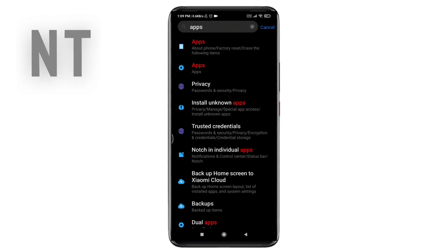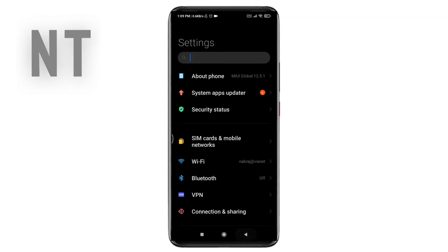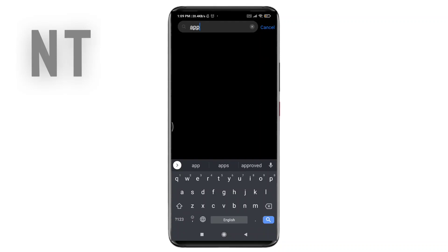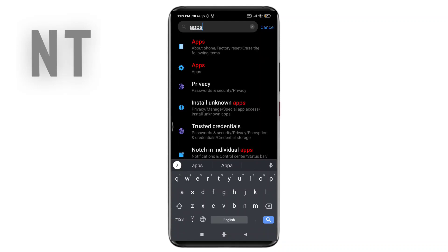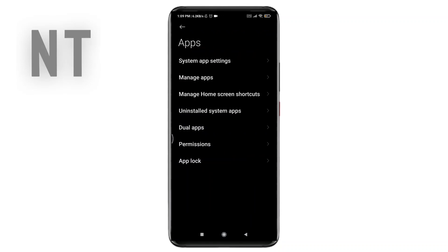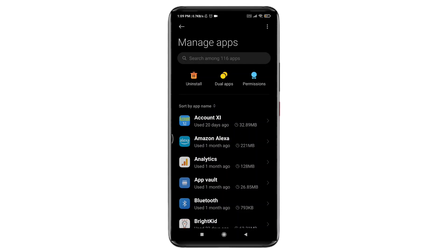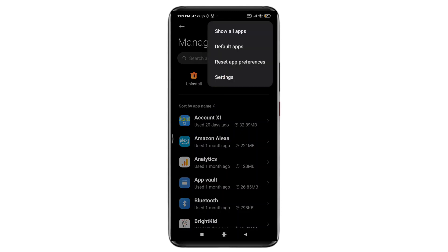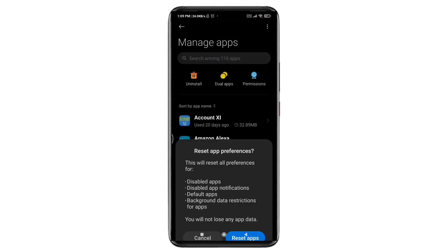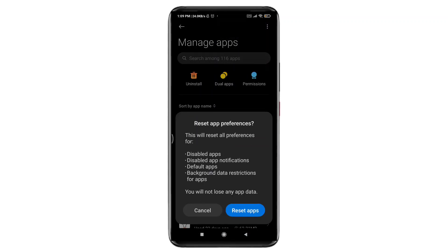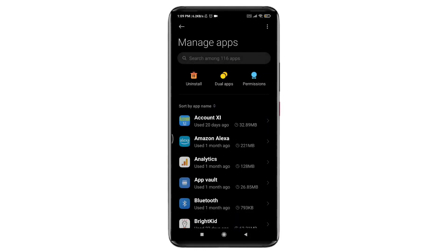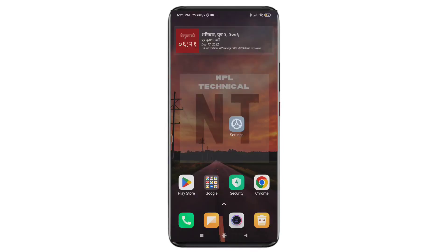The next step is resetting app preferences. Open Settings again and search 'Apps' in the search bar, or navigate manually. Tap on the option called Apps, then tap on Manage Apps. At the top right side you will see 3 dots — tap on it. Now tap on Reset App Preferences and then hit the button called Reset Apps. Once done, check whether your problem is fixed or not.